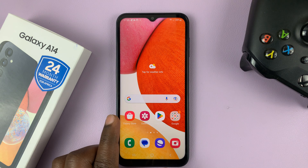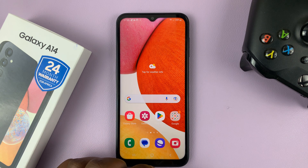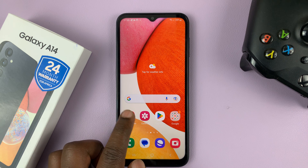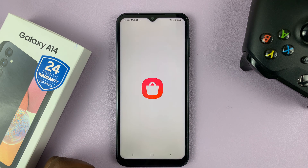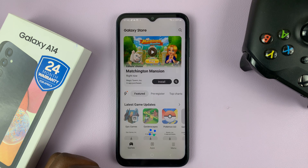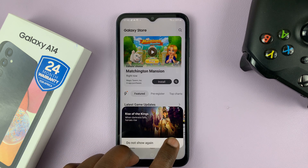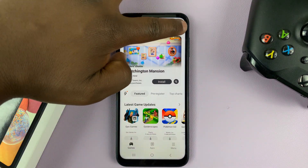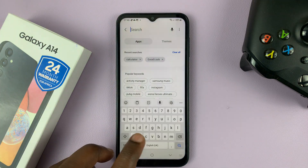You can either go to the Galaxy Store or the Google Play Store, but the best way is to go to the Galaxy Store. So just launch the Galaxy Store, close any ads, go to the search function at the top right corner, and then type clock.